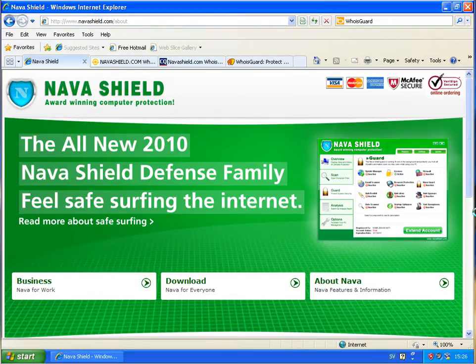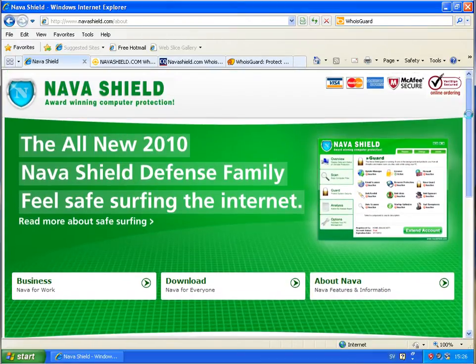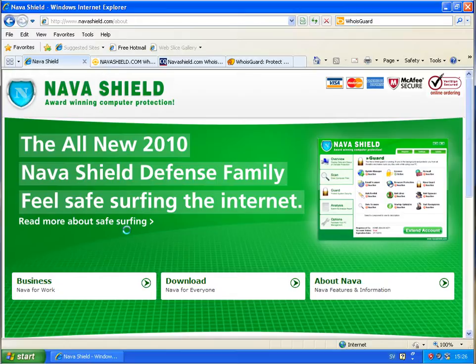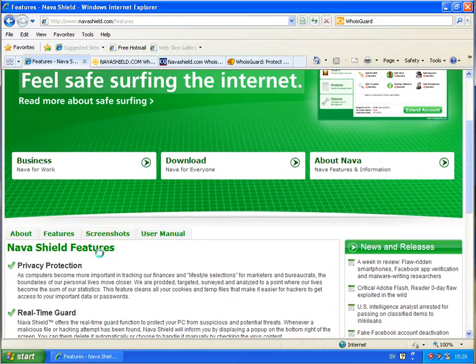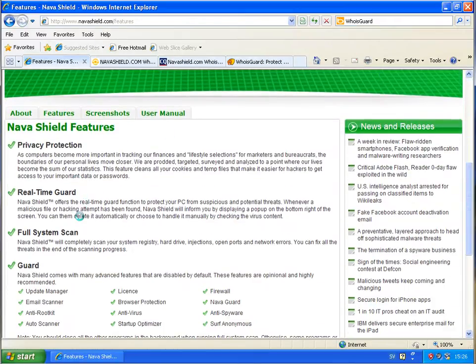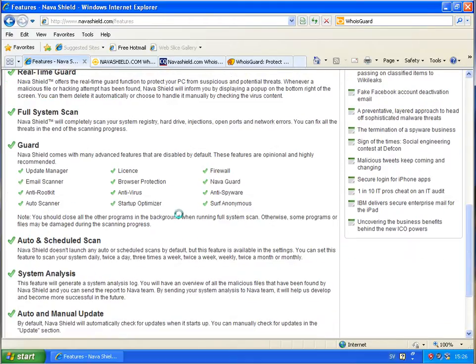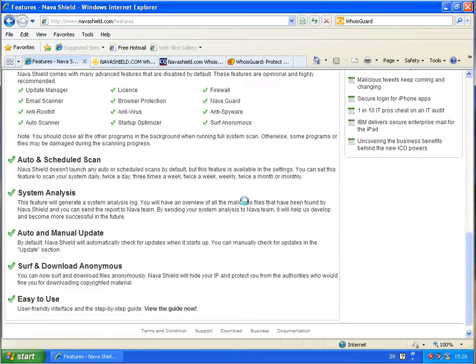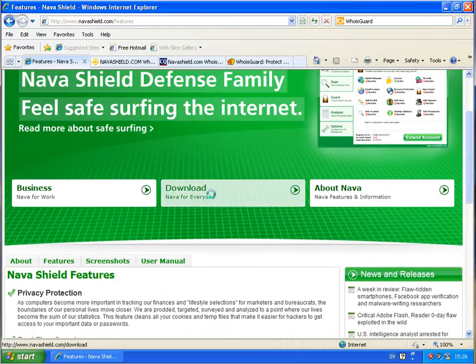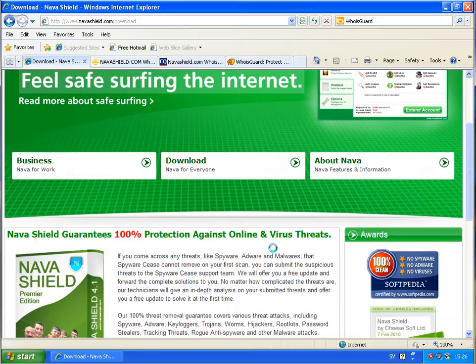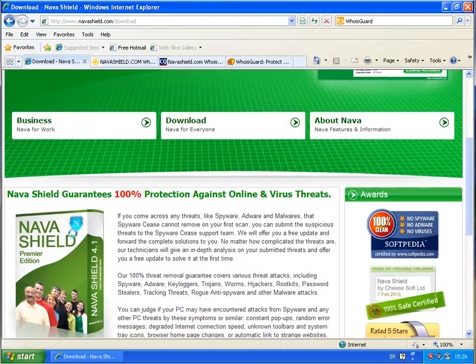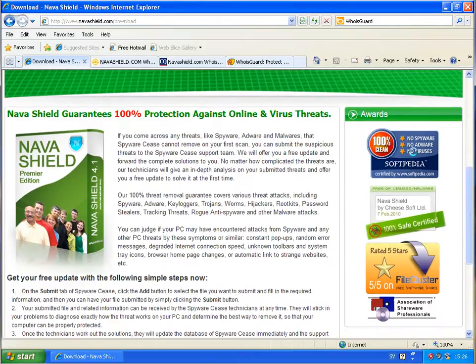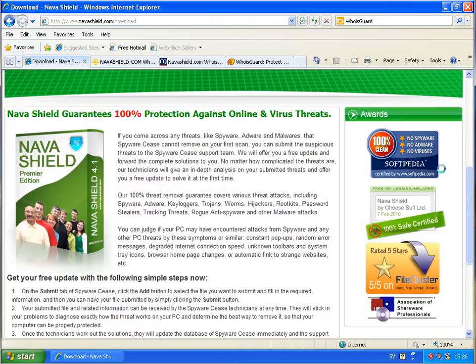And they actually have their own website called navashield.com. As you see here, just opened this page and the all new 2010 Navashield defense family. Feel safe surfing the internet. With more about it, privacy protection, real time guard, full system scan, guard and so on.